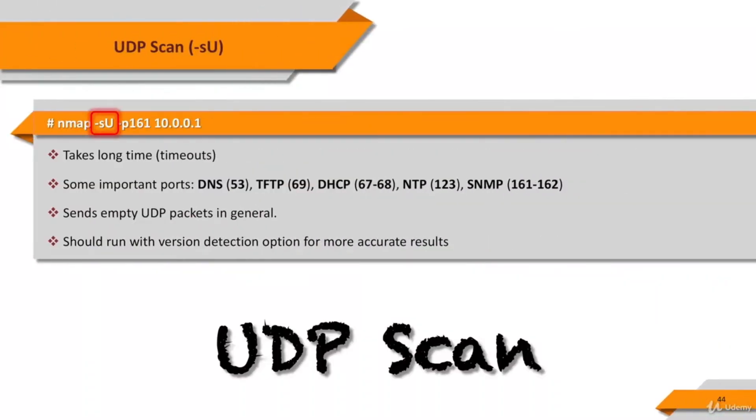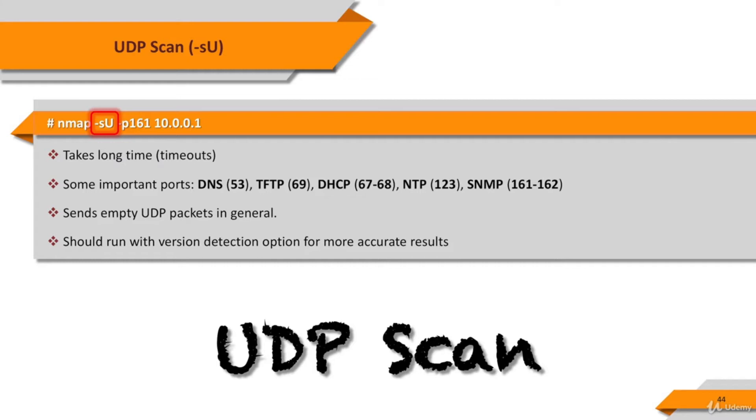UDP scan is activated with the -sU option. UDP scan works by sending a UDP packet to every targeted port. For some common ports such as 53 and 161, a protocol-specific payload is sent to increase response rate.